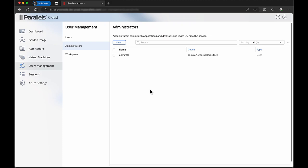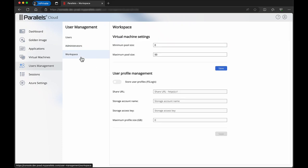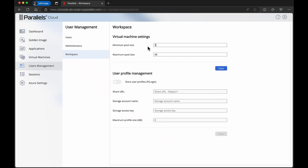Parallels DAS can automatically scale the virtual machines in your Azure subscription. To configure the thresholds for this, go to the workspace tab. Here you can configure the minimum pool size. This allows you to specify the number of virtual machines that should be available in the pool for new users to log on to at all times.